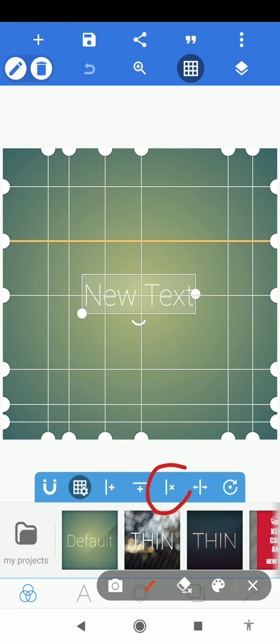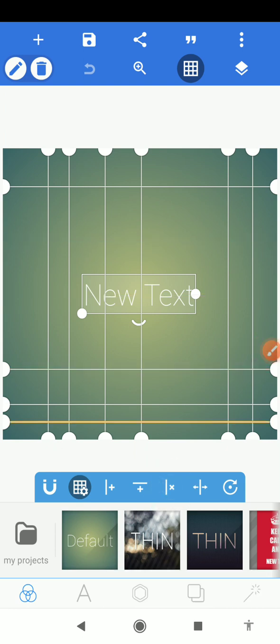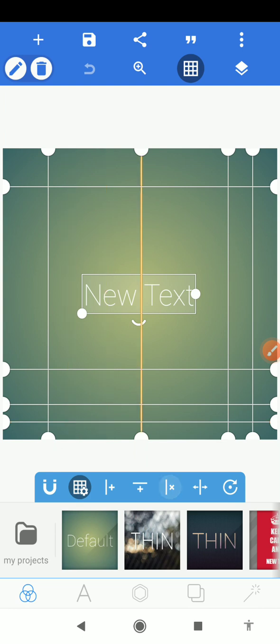Alright, so the next button here is to delete a line, be it vertical or horizontal. So if you want to delete a vertical line, touch any vertical line and delete. You go to the next highlighted vertical lines and you just keep deleting.